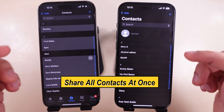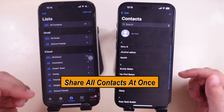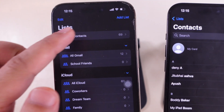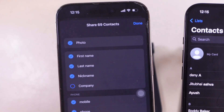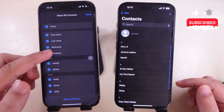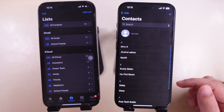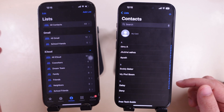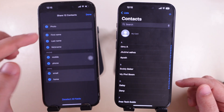The second part is to share all contacts at once. Go to list from the top left corner. Touch and hold on all contacts and tap on the export option. Or select contacts from a specific account like iCloud or Gmail, then touch and hold to share the whole contacts at once and tap on export.